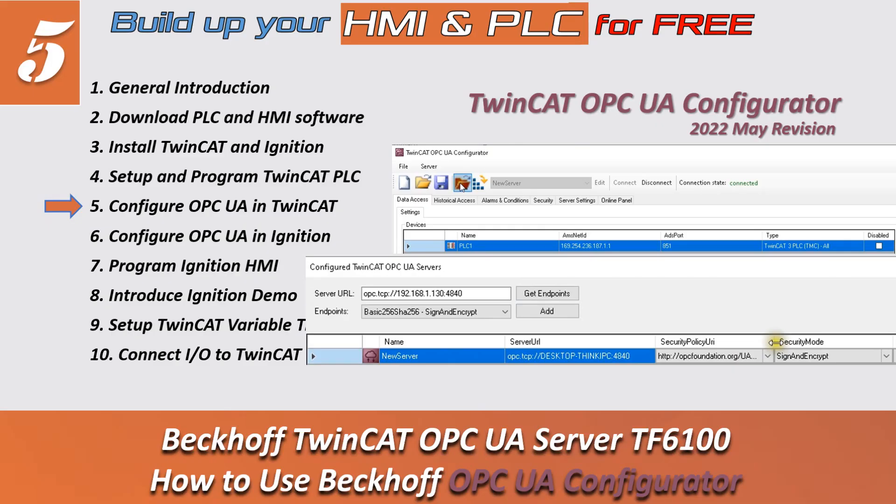Hello everyone, welcome back to this SCADA PLC and HMI series video. In this video, we will discuss how we can transfer the PLC data via OPC UA to Ignition HMI.